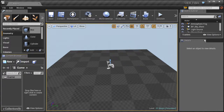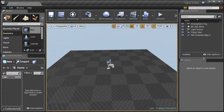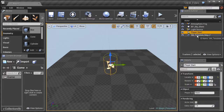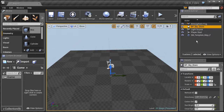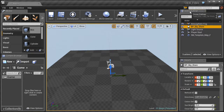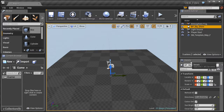Beyond the toolbar we have the scene outliner, which is very important because it allows us to see all of the objects that are in our level. We can select objects right here from the scene outliner, which makes things very easy. After a while you may get lots of different objects in your scene and it can become a little overloaded, so make sure that you are renaming objects as needed.